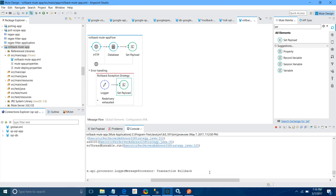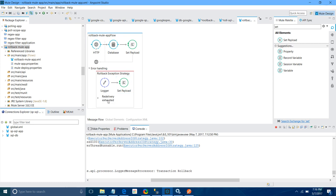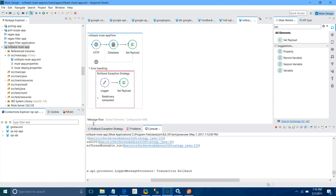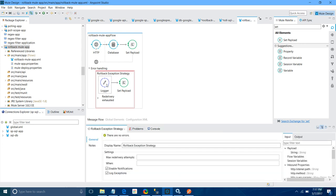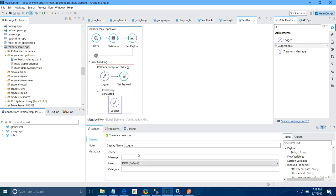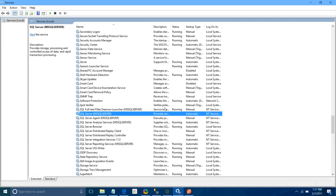Now I will show one more thing called re-delivery exhausted. You can use various statements like 'delete from SQL server' or 'delete from Oracle server' in the rollback block. Here I will set the re-delivery attempt count to 5 and add a Logger with the message 'redelivery exhausted'. Now let me start the SQL server again.